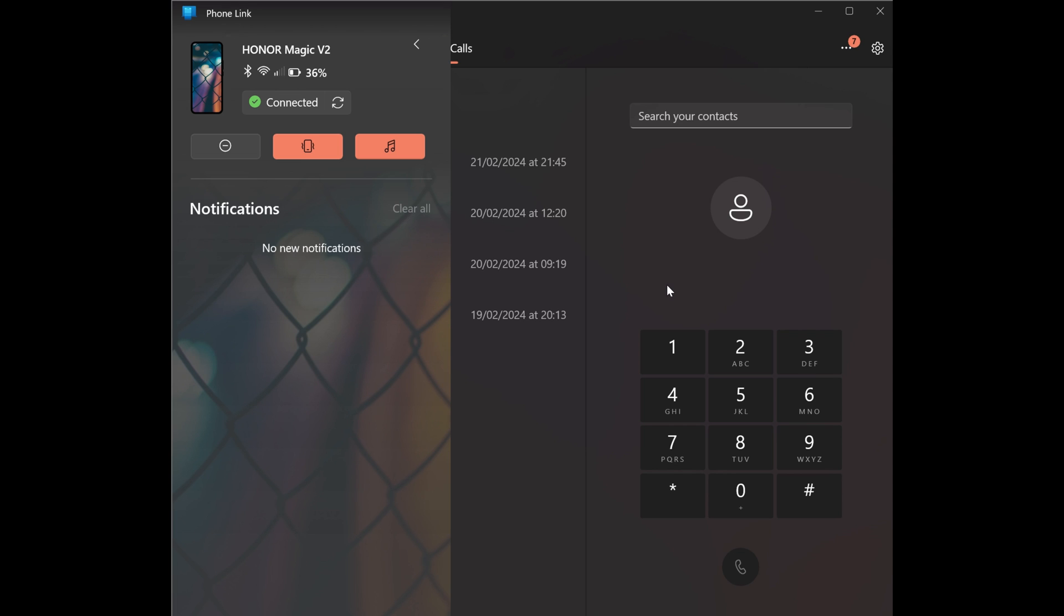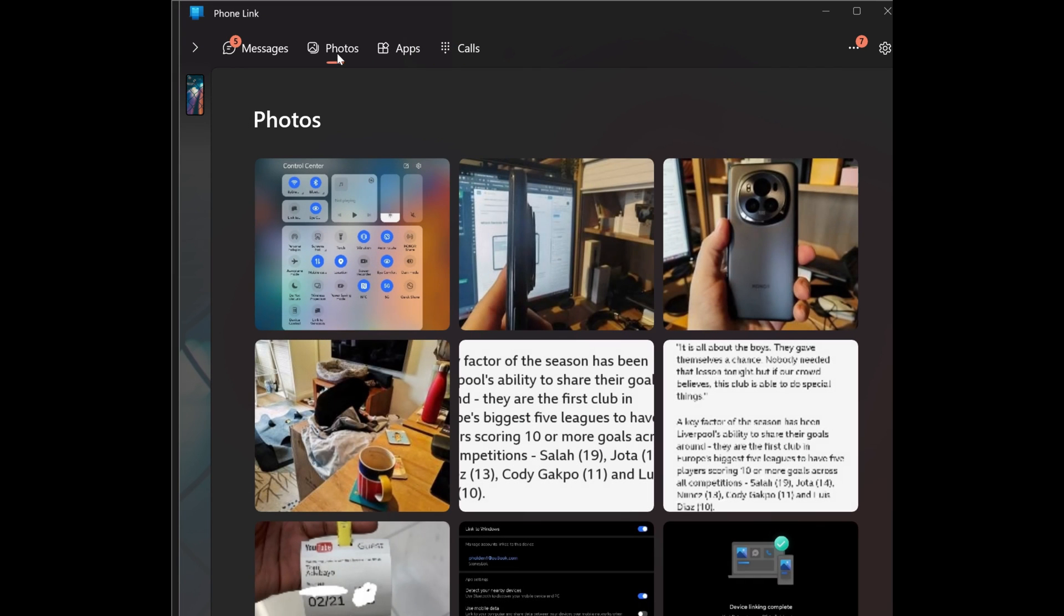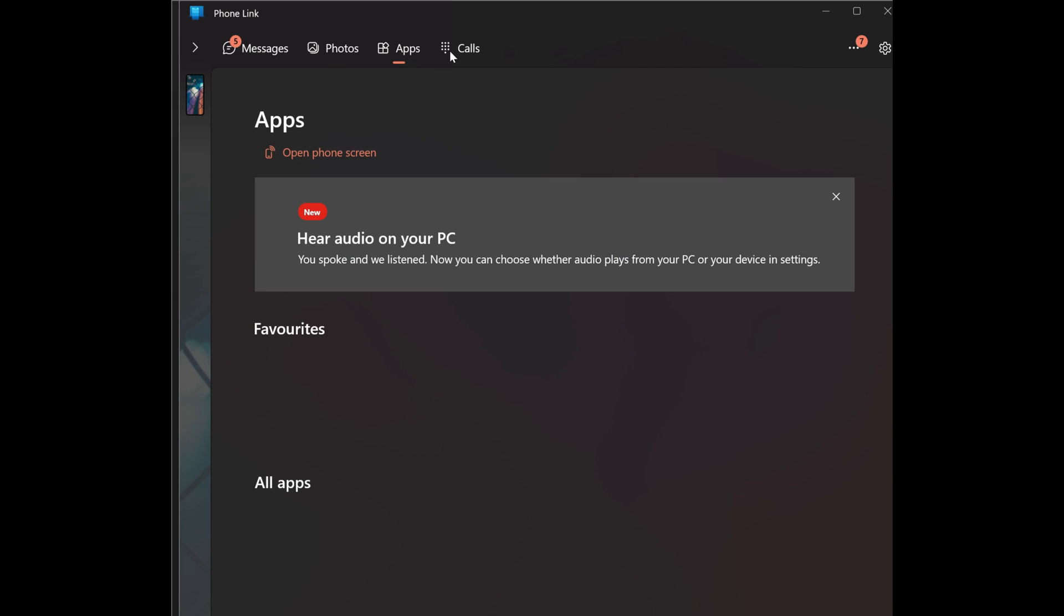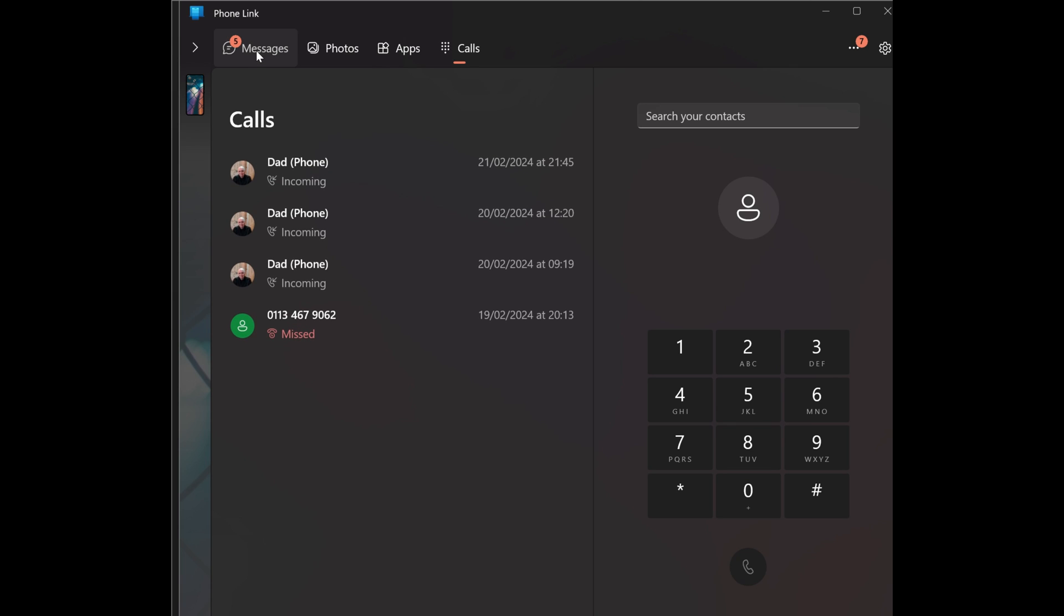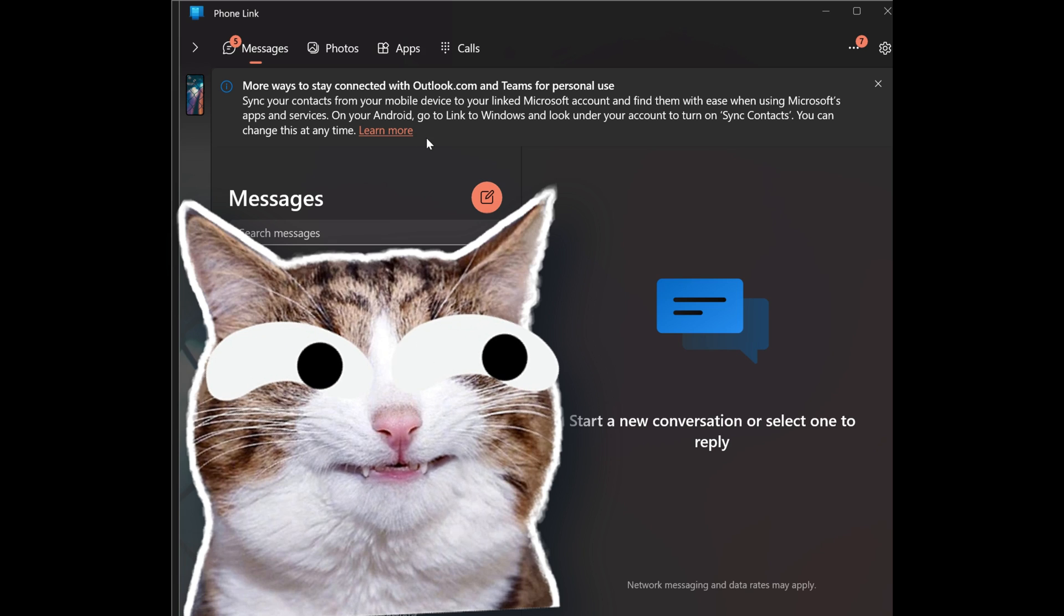Usually it will ask you for permissions in which, for example, checking out the photos in your gallery, it will ask you to acknowledge the request on your phone and to give it permission to access these photos. And the same goes for the apps, calls, and messages. Pretty much everything you want to do on your device, you'll have to give it permission.